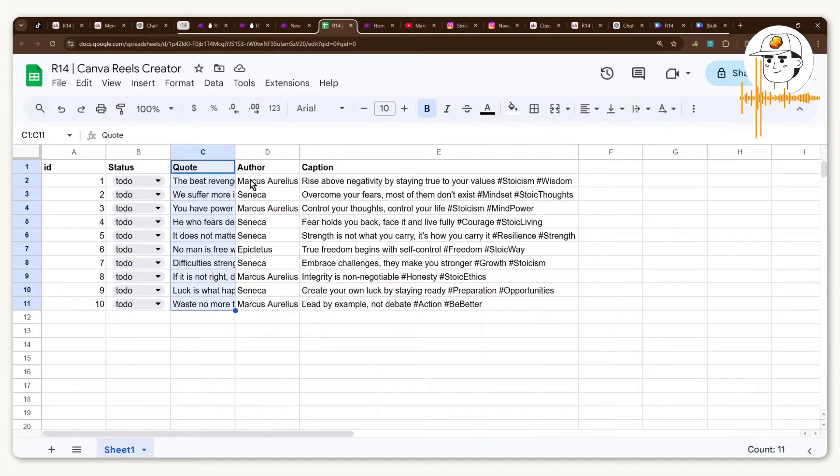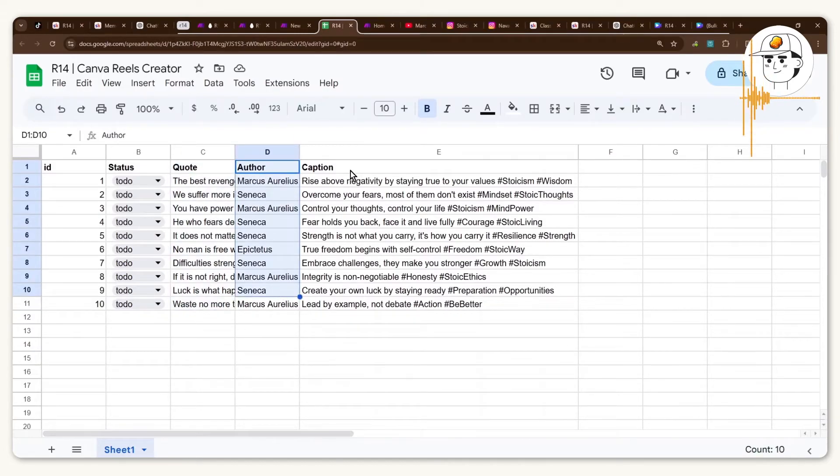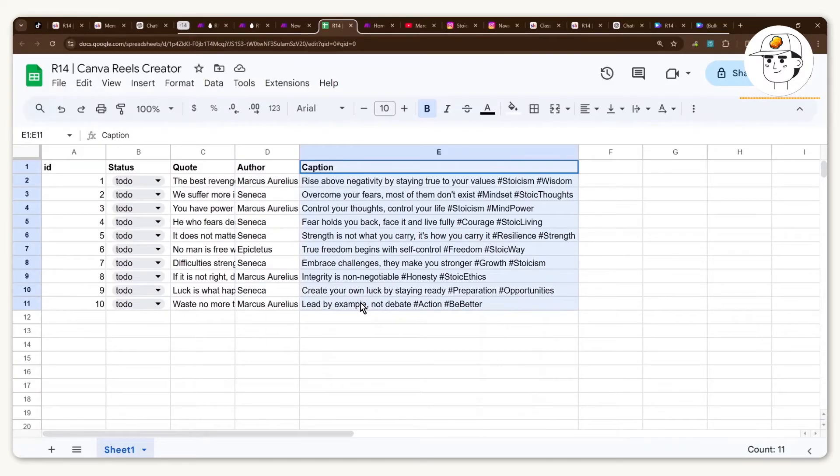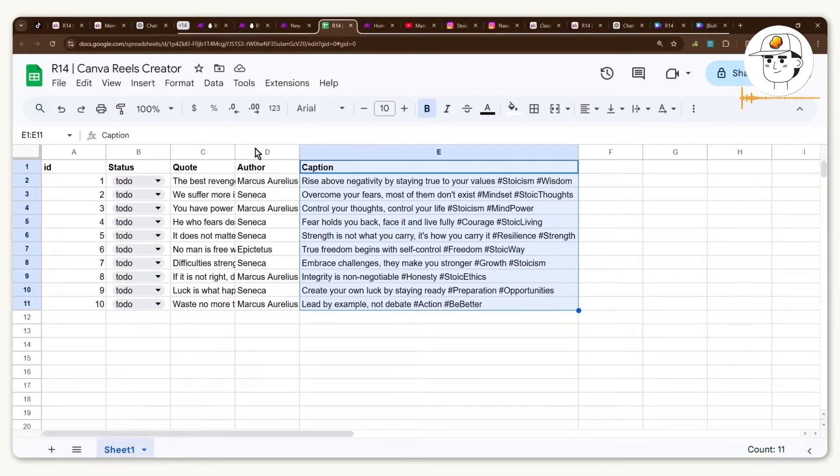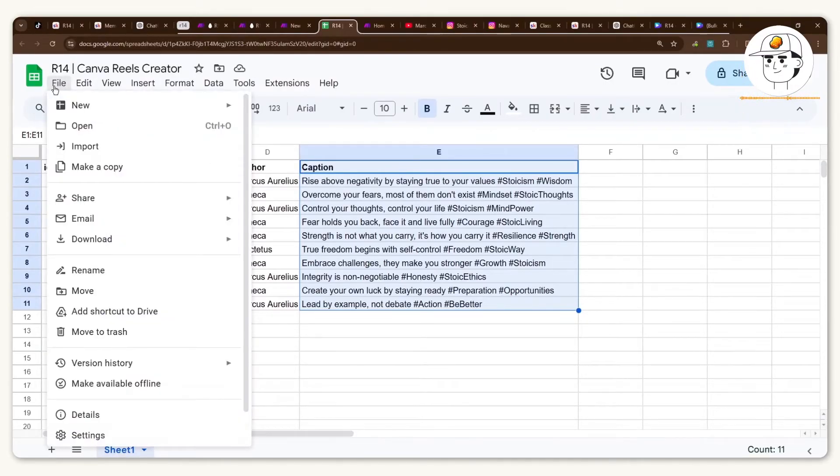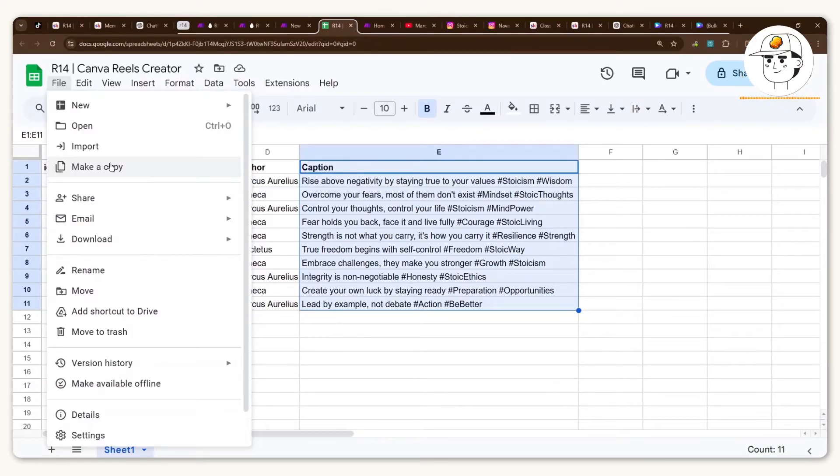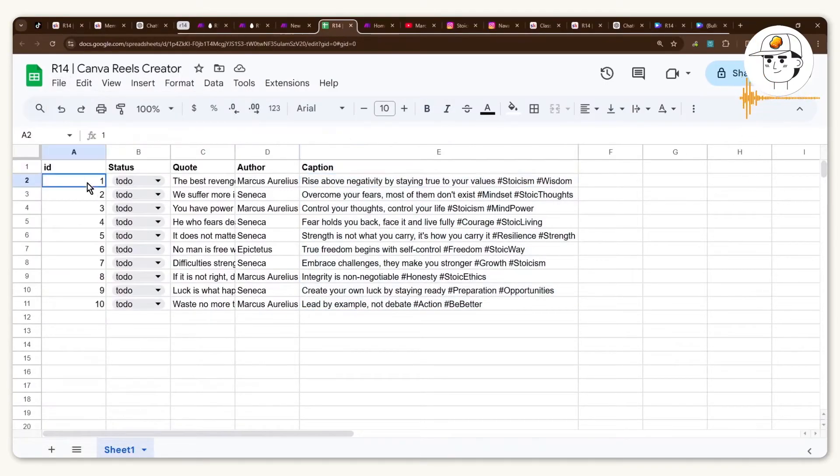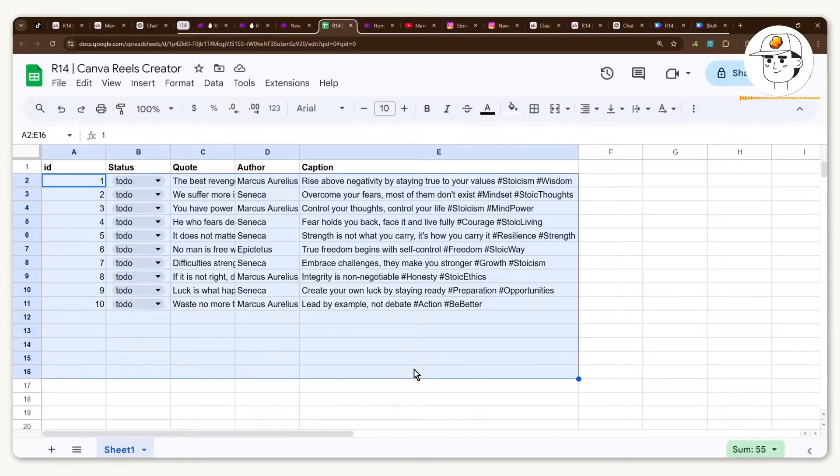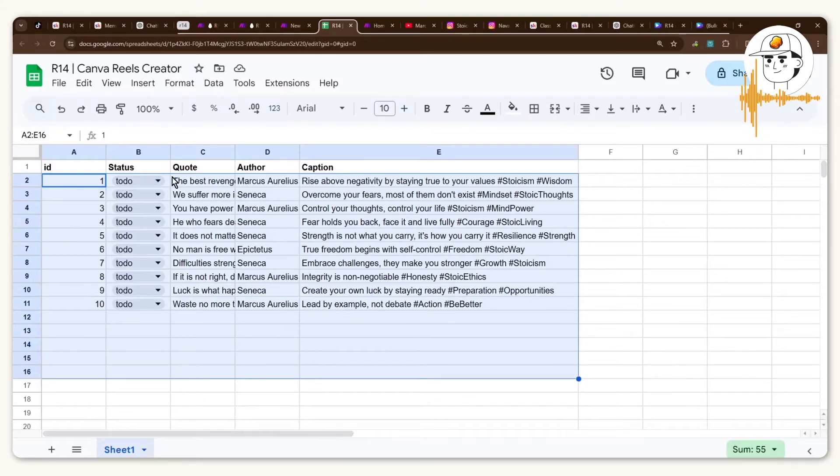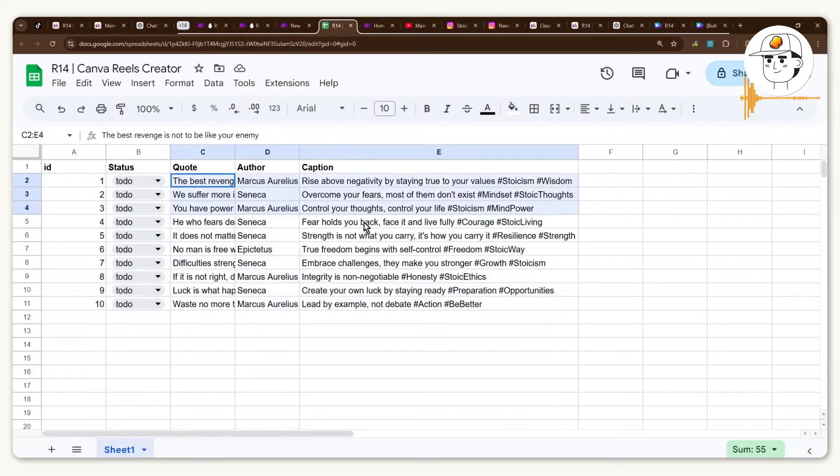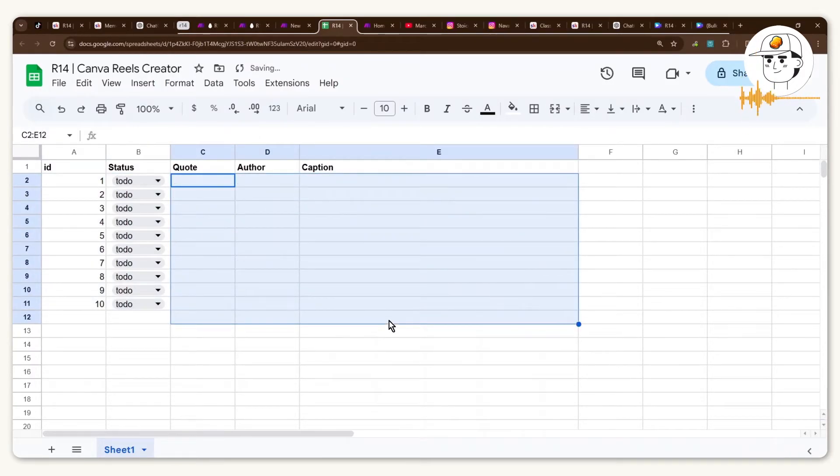The third column is the actual quote, the author would be the fourth column, and a caption for the Instagram or YouTube Reels post. Now if you want to copy this template I made it available in our community and you can just click on File, Make a Copy and that will duplicate this sheet into your own Google Drive. Now obviously this might not be exactly the quotes that you want because it might not be that niche that you are in anyway, so the next question is how do we actually get these quotes if you're starting from scratch?